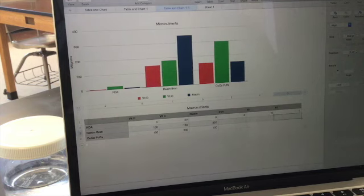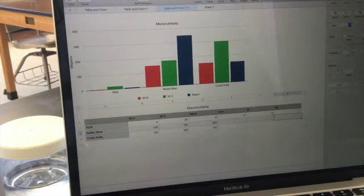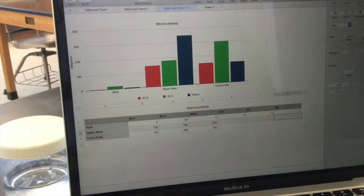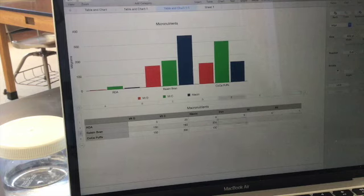Now, you'll notice that it's automatically rounding for me. So you can adjust that if you want for your tables to allow it to show more of those digits.